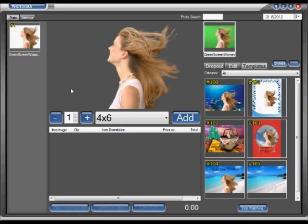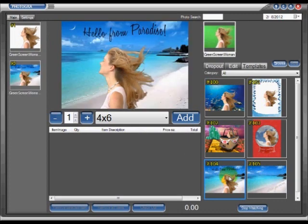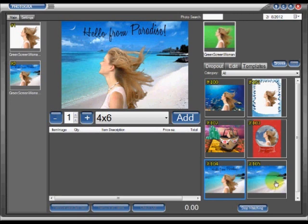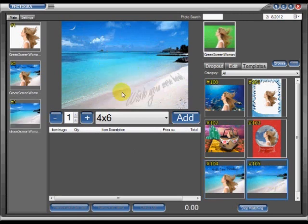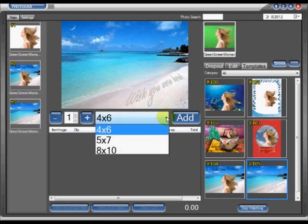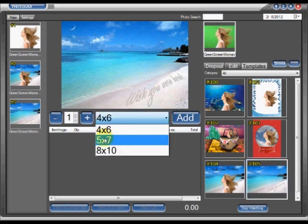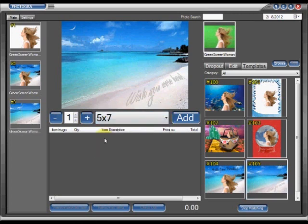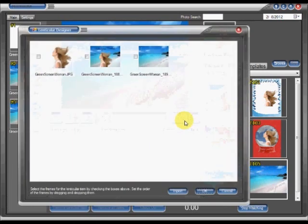Now in order to create a lenticular flip within Dropout GS, we need to first click on a background, that's going to load it into our film strip on the left-hand side, and also click on the second background. I'm only going to use two images here for the flip, and within our cart, as I had designated a 5x7 to be a lenticular product, I'm going to select that from the shopping cart and add it.